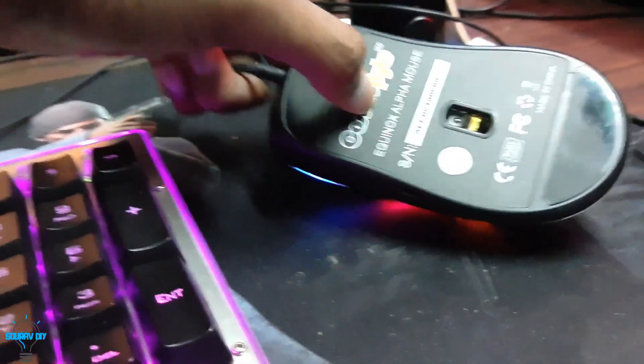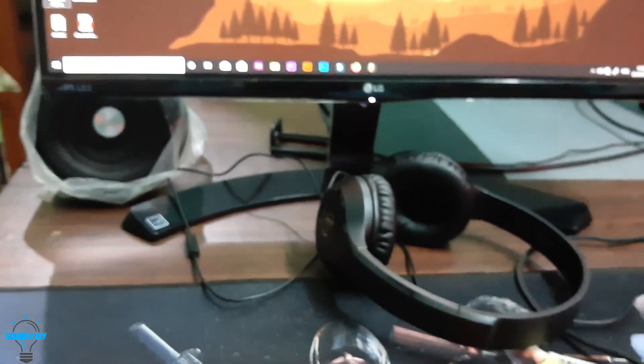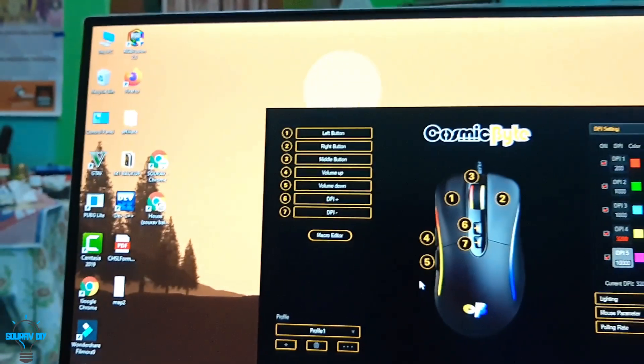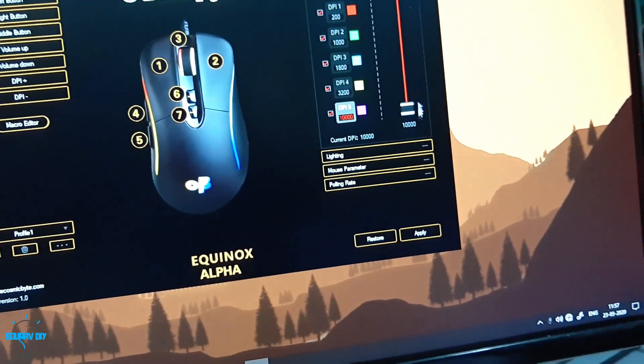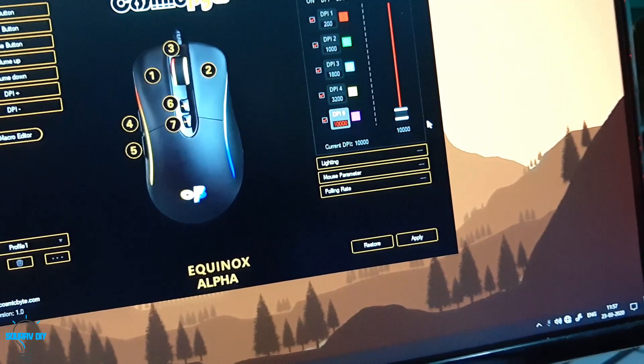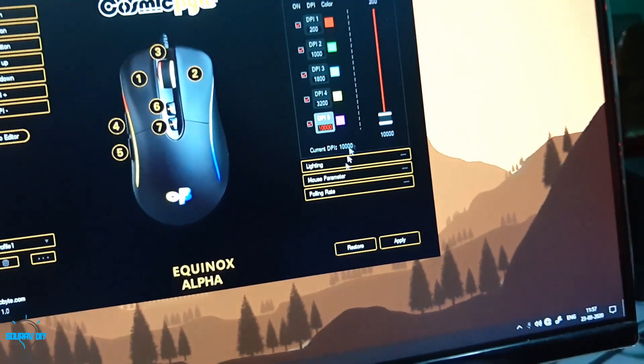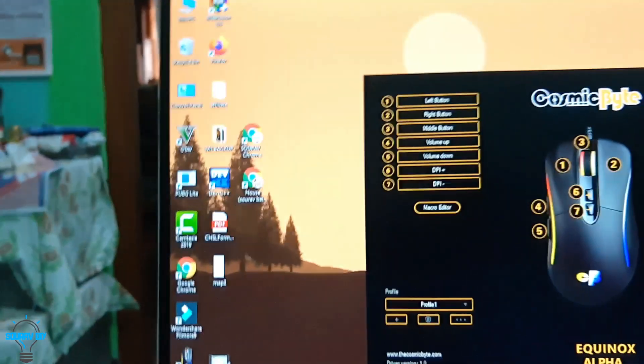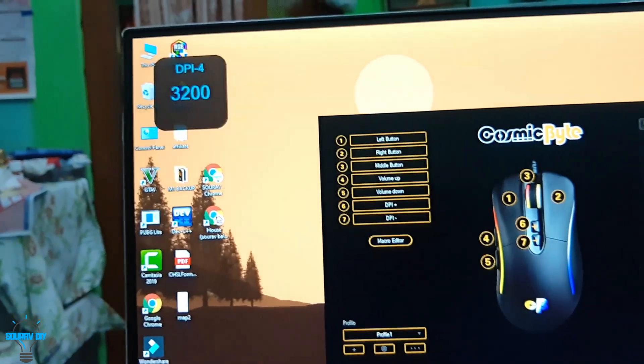You can see the name here and I am showing you the mouse software. You can see that this mouse can go to 200 DPI lowest and 10,000 DPI highest. You can see I am changing the DPI settings.